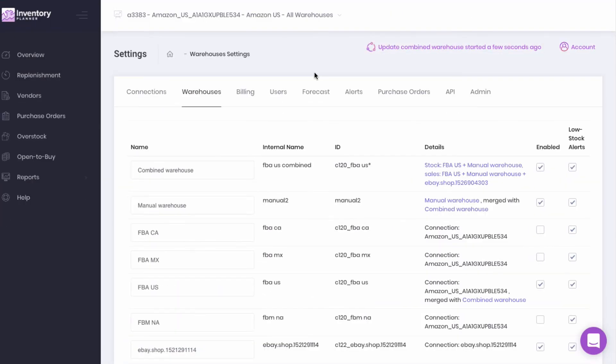After you create your combined warehouse, Inventory Planner will need to sync and recalculate information so you will see syncing at the top of your screen for a few seconds or a few minutes.